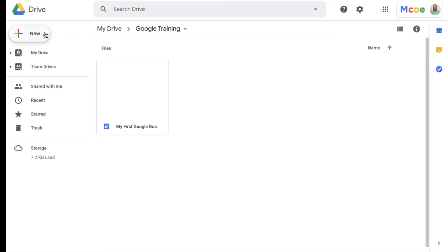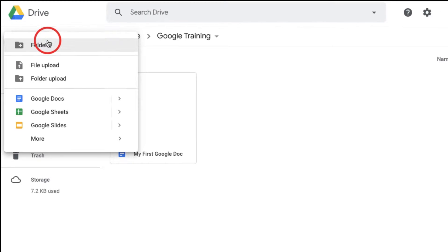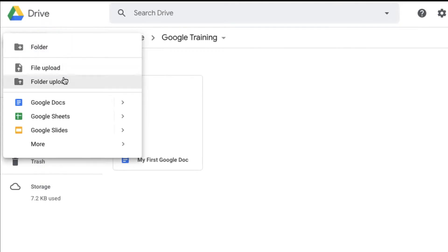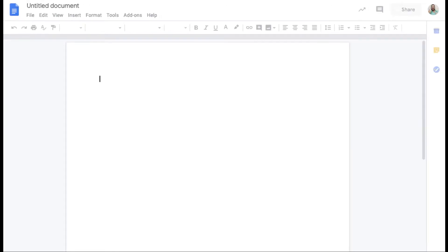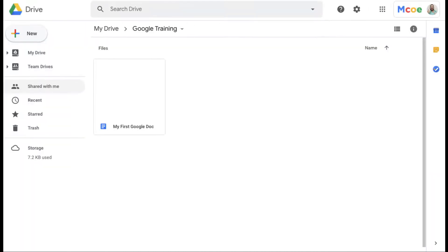I'm going to click on this new button right here and go down to Docs and create a new Google Doc.